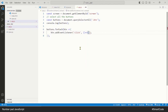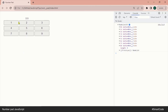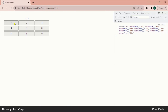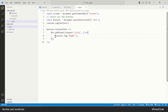To check if everything is working, we can write something in the console. Refresh the page and click the first button — you can see the output. All the buttons are responding to the click event, so we know our buttons are working.